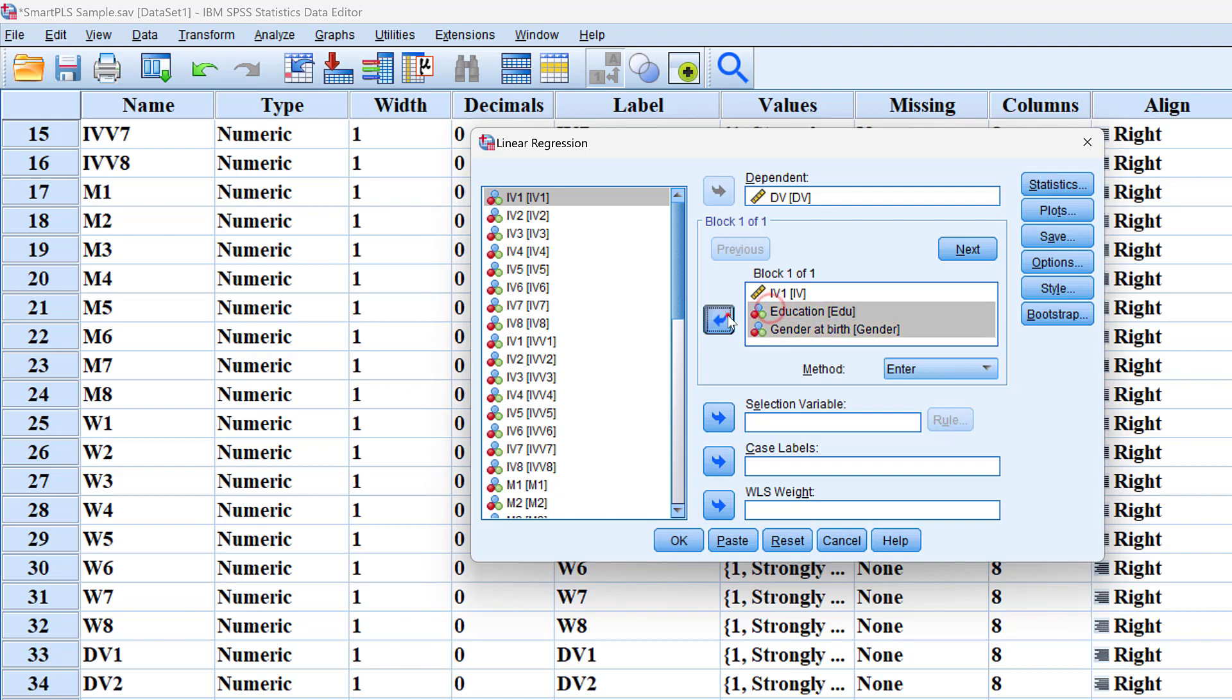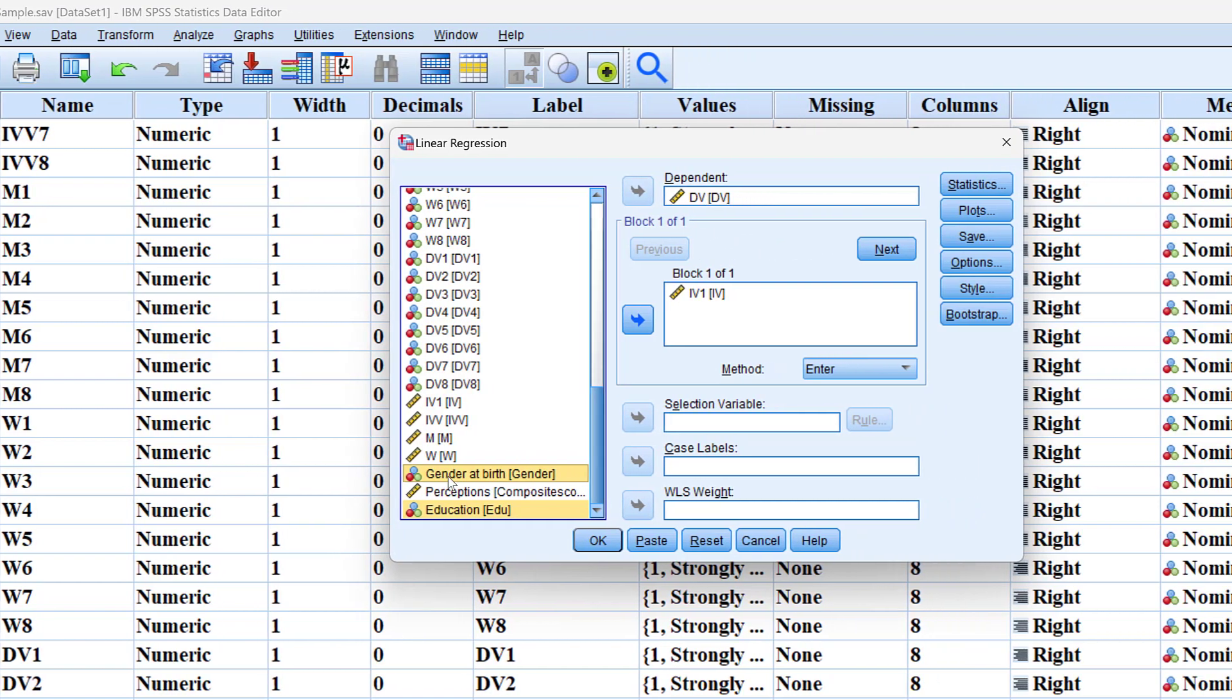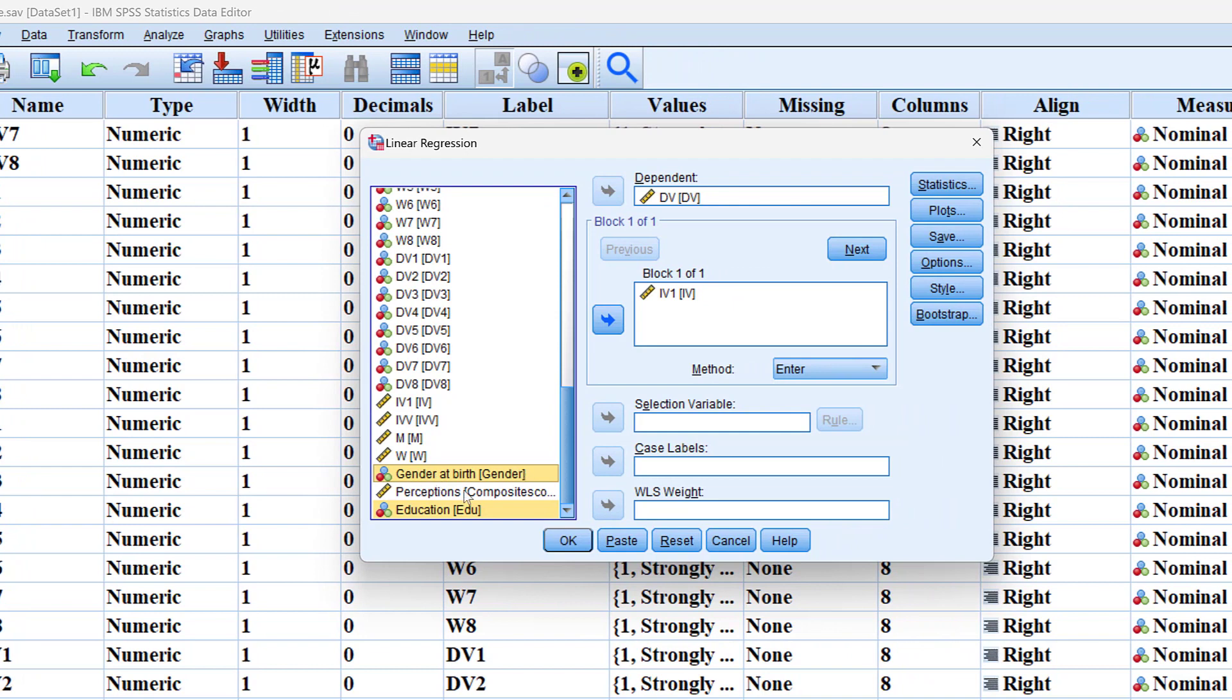We want to test the relationship between the IV on the DV with and without the control variables of age, gender, or education level, etc. So here we can just test this model alone.